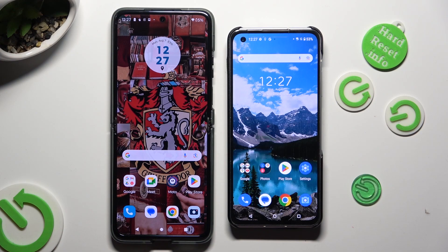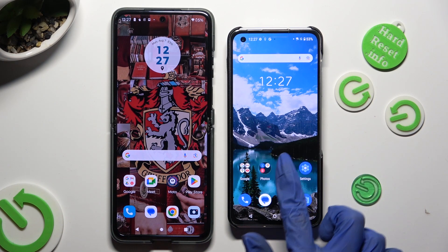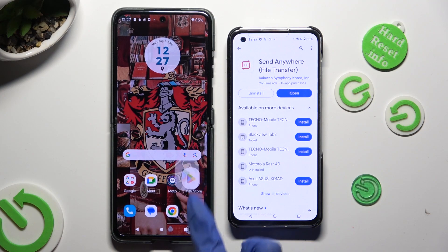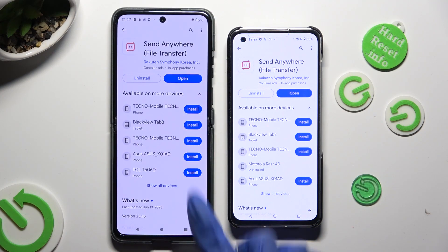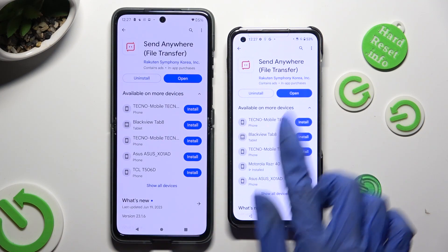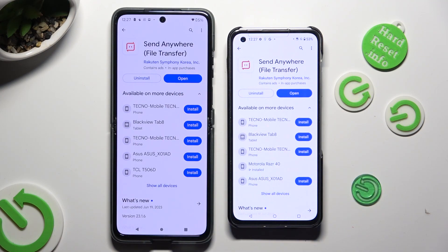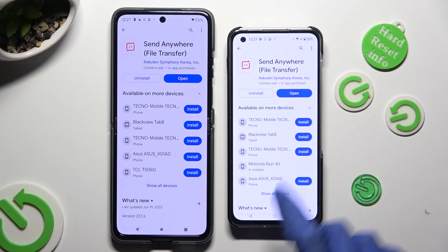First of all, go into Play Store on both devices to download the free app called Zenfone 10. When it's ready, open it!